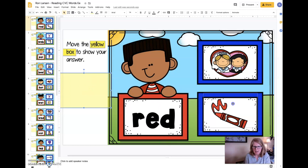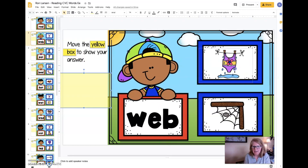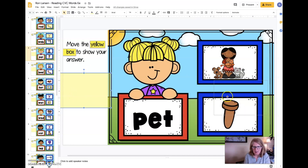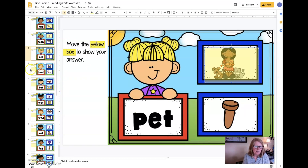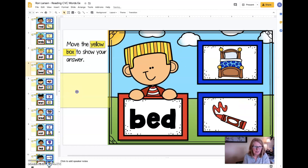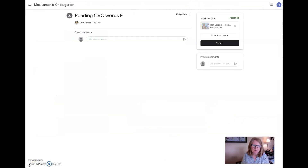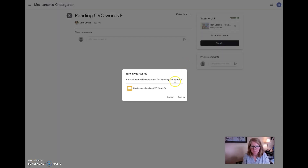I'm going to click on it and I'm going to do my work. So red. And let's say I get that one wrong. Wet and pet and bed. Okay, now I'm done. So I'm going to turn it in. I come here and I say turn in. Yes, turn it in.